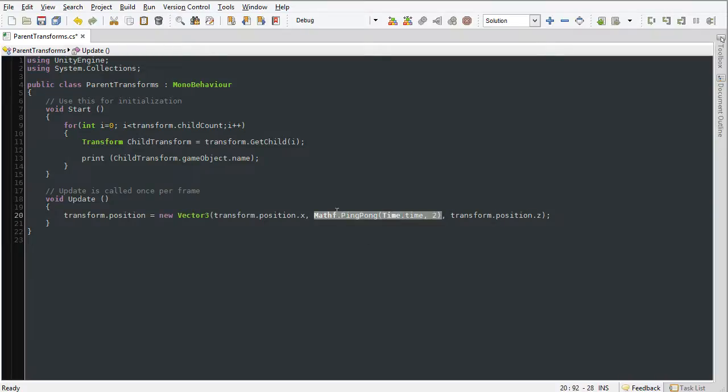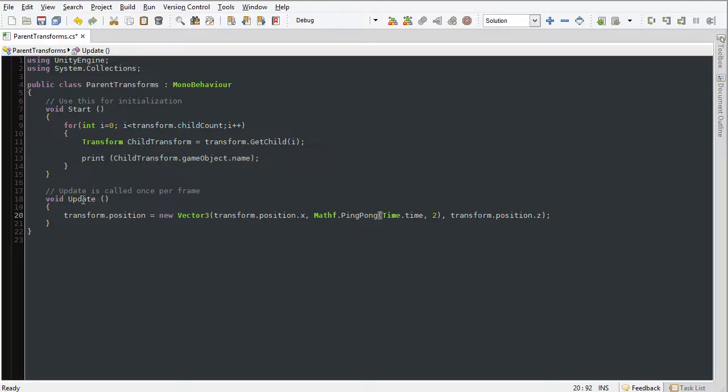this is where we are calling upon the Math class to ping-pong the value of the y position. This will change on a per-frame basis and allow the object to animate.